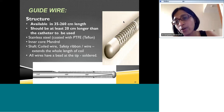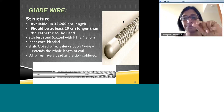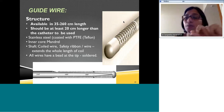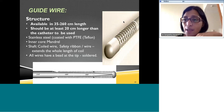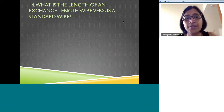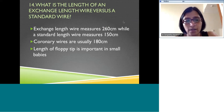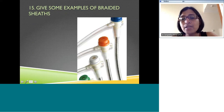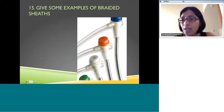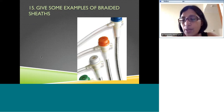Braided sheets are highly flexible — they don't break or kink but allow flexibility. Examples include Arrow sheets and Flexor sheets. Arrow sheets have stainless steel braiding inside and are often used for procedures like pulmonary artery stenting. Flexor sheets are another option. These are just a few examples of sheets that can be used for various interventions.